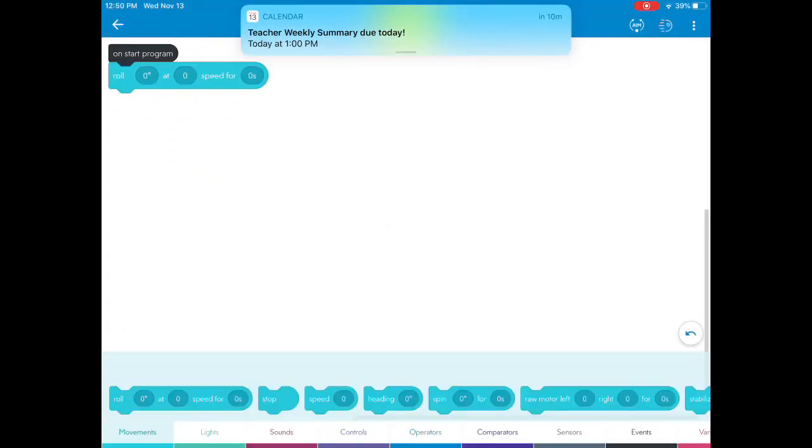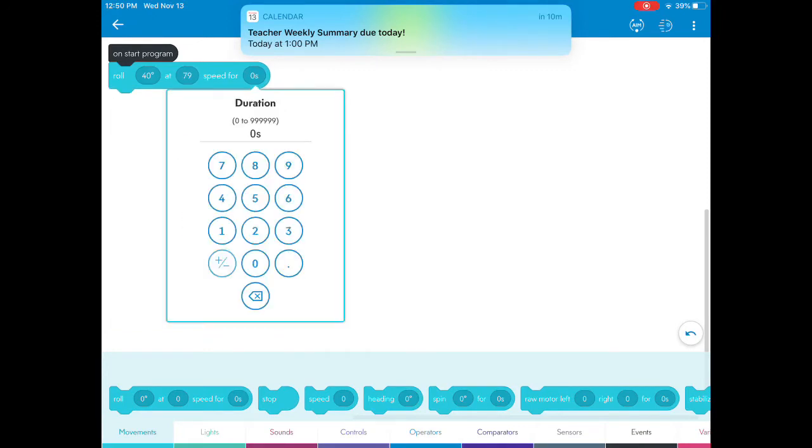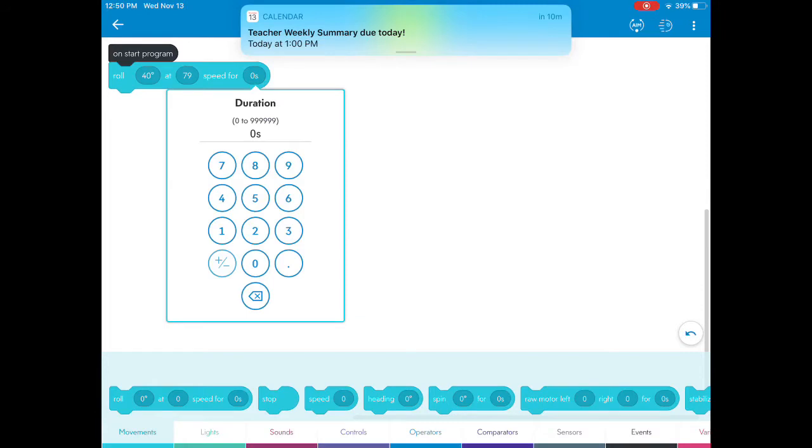Like roll for 40 degrees at 79 speed for 2 seconds.